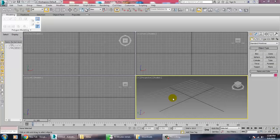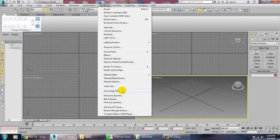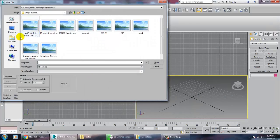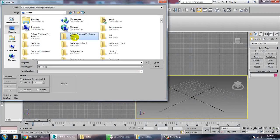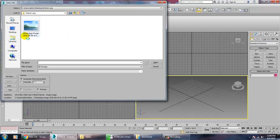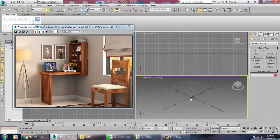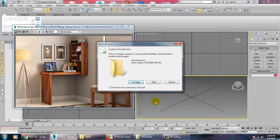Hello all, in this tutorial we are going to model an interior, texture and light it in 3ds Max. Let's get started. First, let's take a reference — go into Rendering, View Image File, go to the desktop, open the interior image, and we'll model this interior.